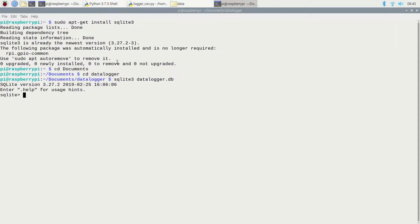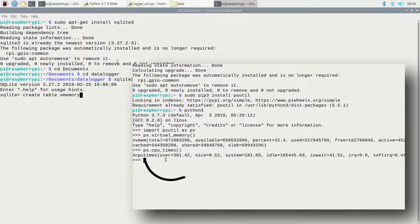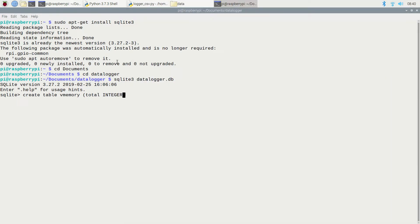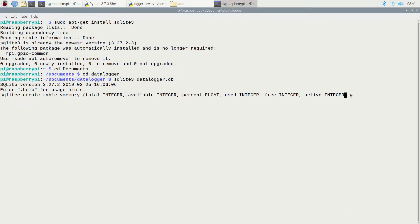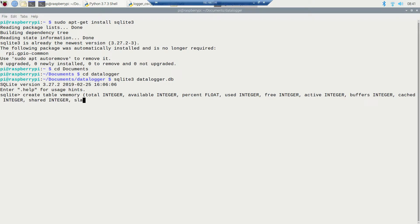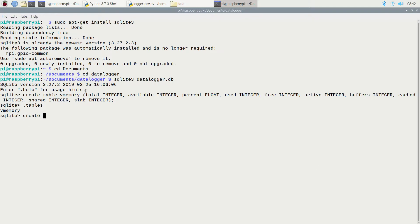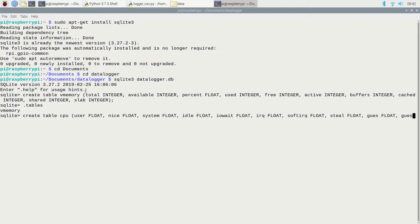Now I need to create some tables, so I'll start typing SQL code to do that. The first table I'm going to create is vmemory. Remembering back to the last video where we saw the data types of the tuples returned, I'll use that information to tell SQLite what kinds of data I'm storing. Make sure you end your SQL statement with a semicolon so SQLite knows you're finished. Now I have a table. Next, let's create the CPU table in a similar fashion. Running .tables, I can see I now have two tables: CPU and vmemory.